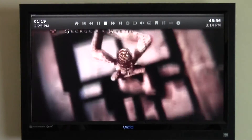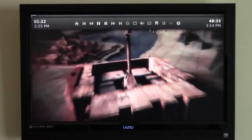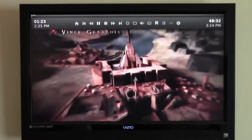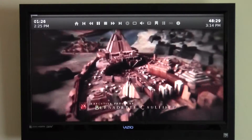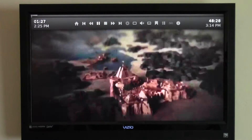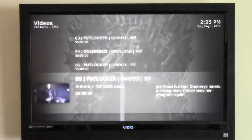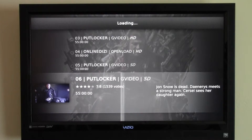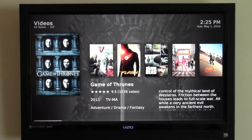As with everything with the BTV media player, I can pause, I can resume, I can fast forward, I can rewind. But we're going to go ahead and get out of this. I want to show you a couple of other things that are available under the TV shows tab.